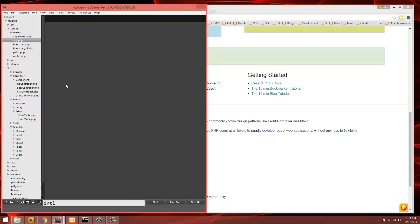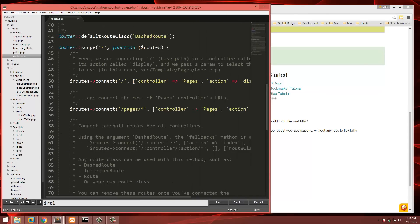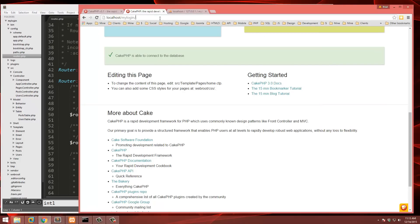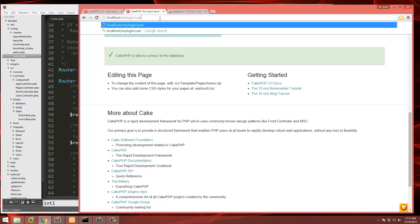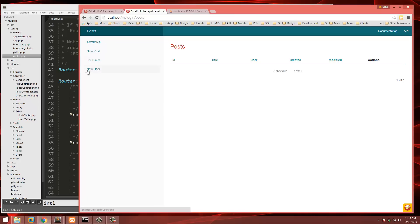The routes should work just from using the correct naming conventions. If we go to /users we get the interface Bake gave us — we can create a new user, list posts, create a new post. But we're not going to focus too much on this interface. I want to focus on login, access control, and registration. So the first thing we're going to do is add a new user from here.